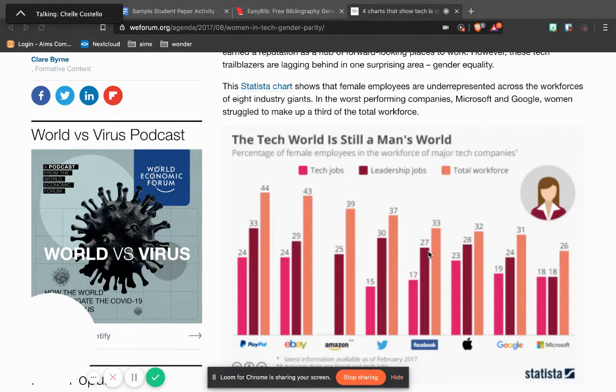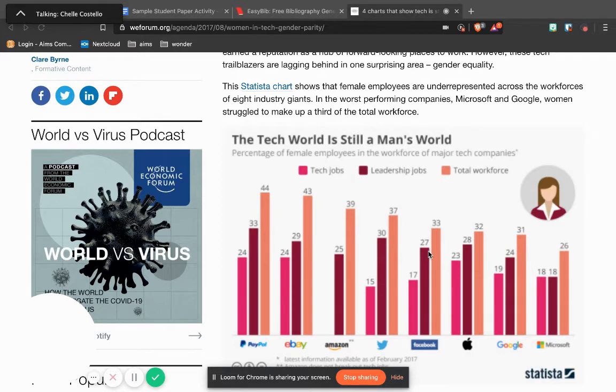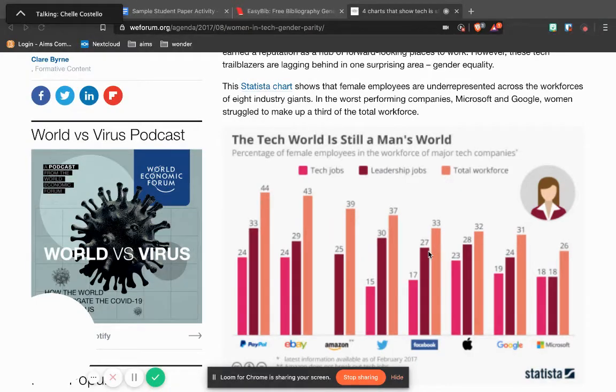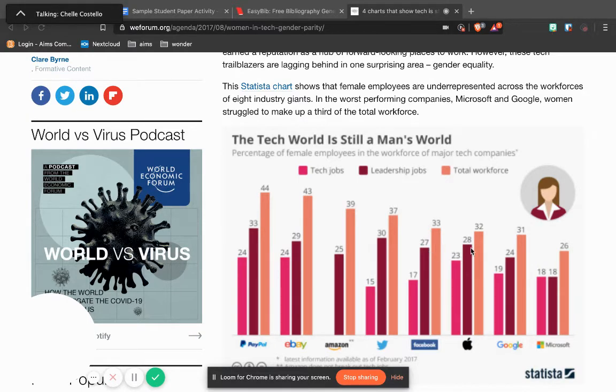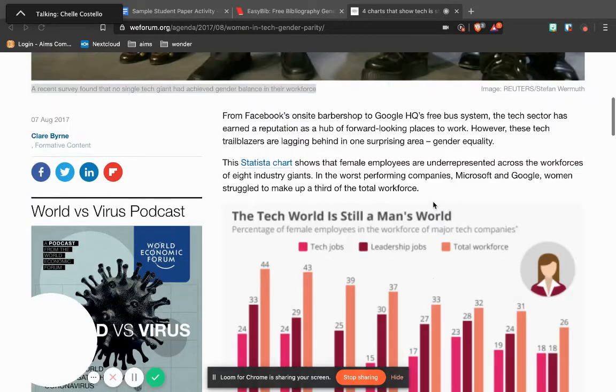However, just using a decorative picture probably would not be considered a source, so keep that in mind. Although for either picture or graph, you would still need to cite this in your works cited.